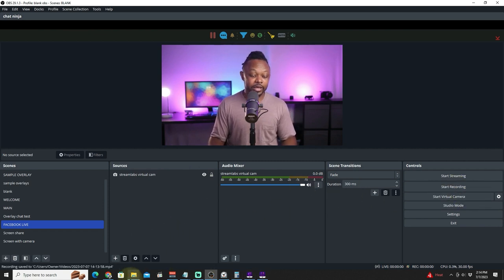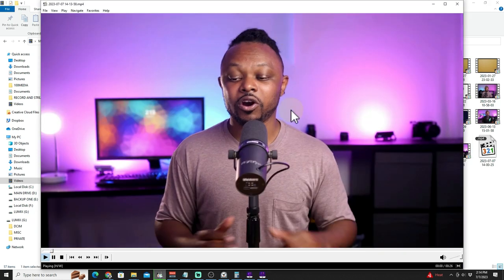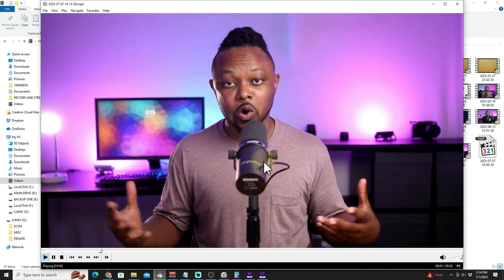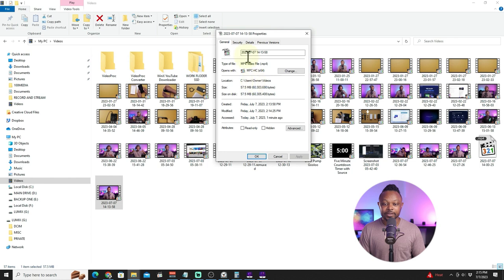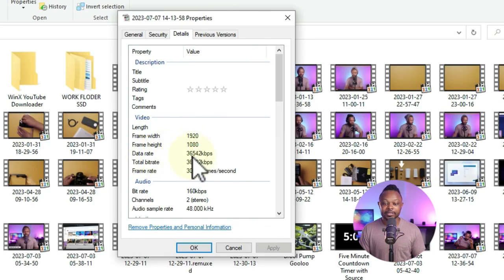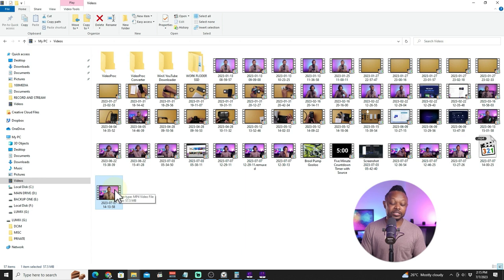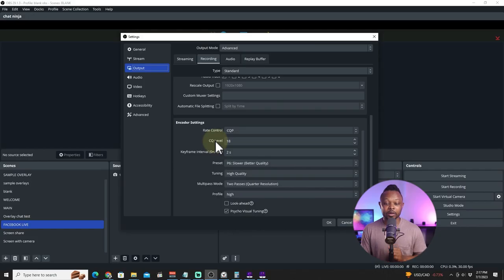Let me stop the recording and show you the output file. As you can see, the file looks great — full HD. Going to Properties and Details, it shows 1920x1080 with a data rate of around 36,000 kbps. The file size is about 57.5 MB for roughly 26 seconds of footage. Play with the CQ level to find the right balance of quality and file size.